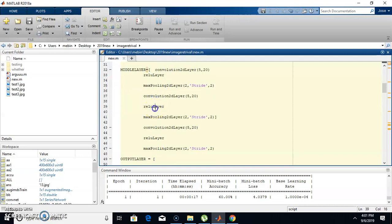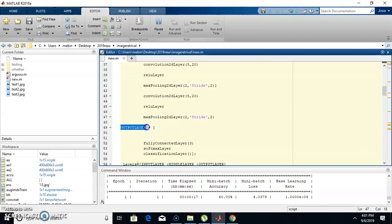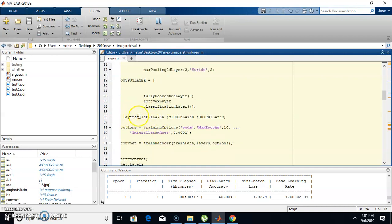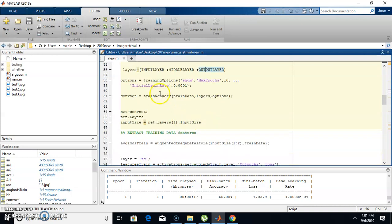I have taken three sets of deep neural layers: convolution, ReLU, and max pooling — repeated three times. The final layer is the output layer, which contains a fully connected layer, softmax, and a classification layer. Finally, I combined all three layers: the input layer, middle layer, and output layer.